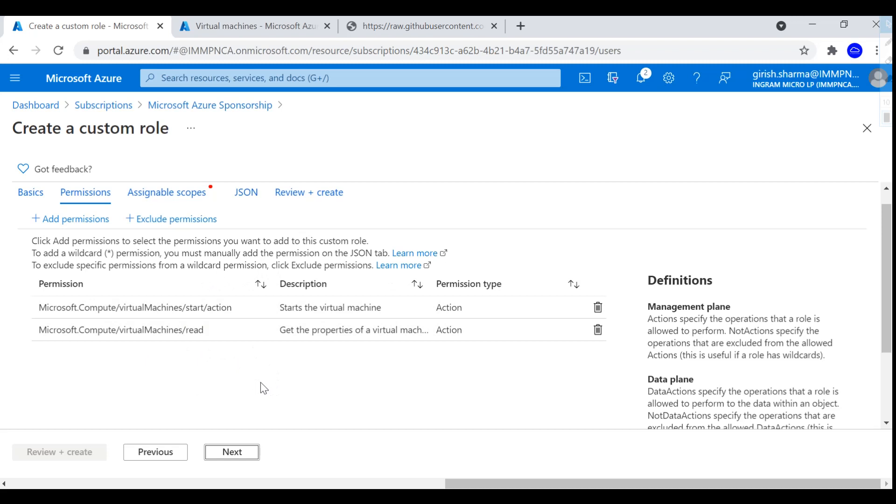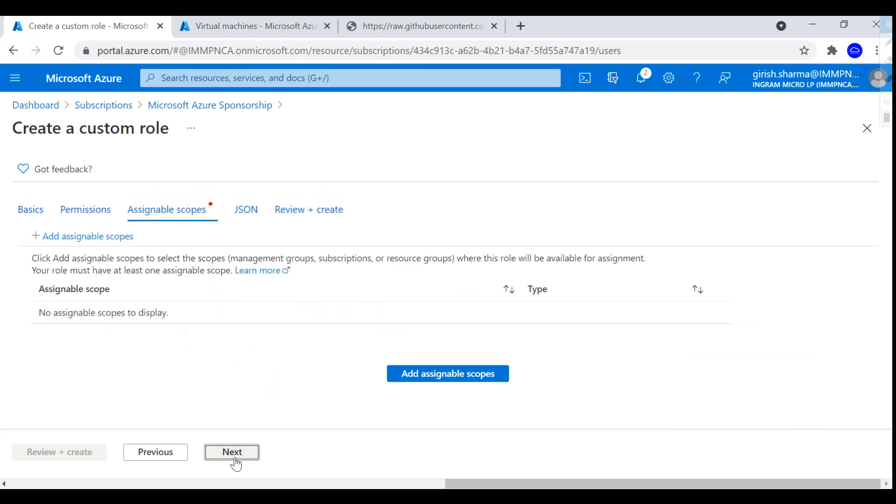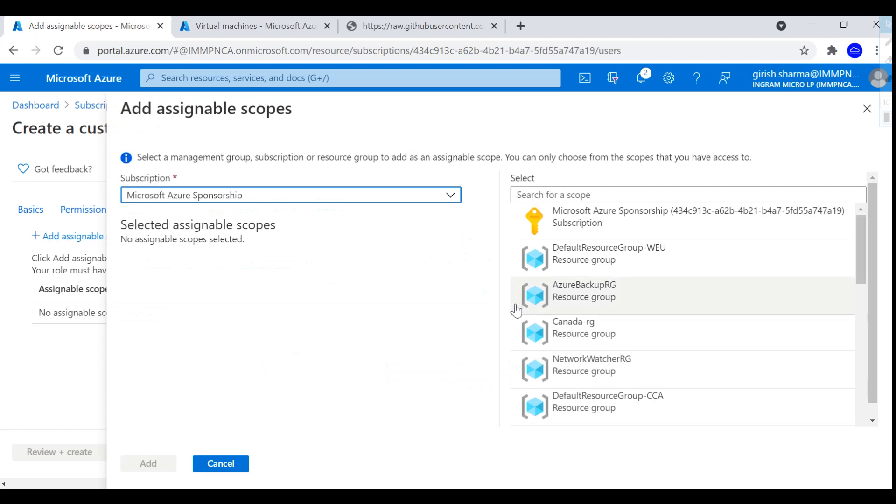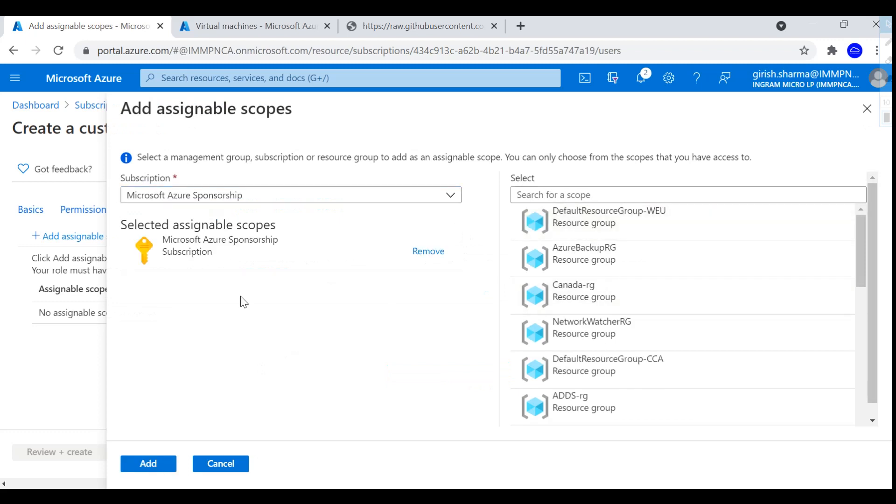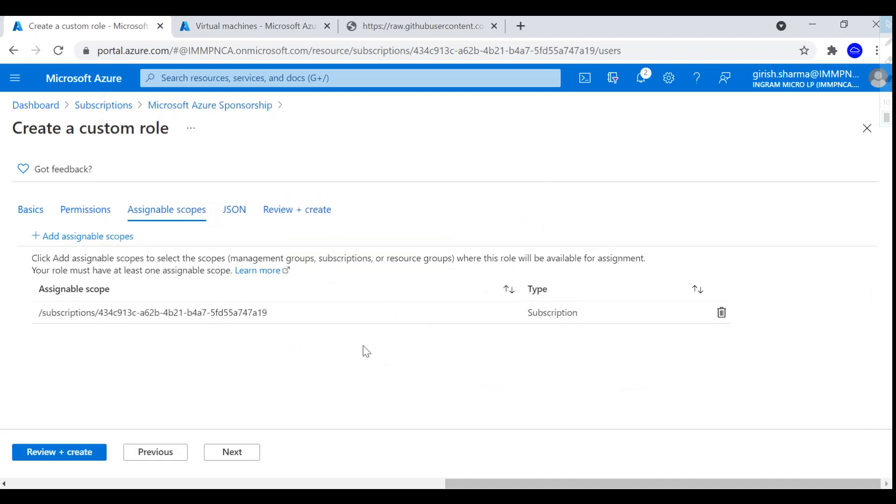And the next is the scope to which you want to apply this. You have this option of applying this to the whole subscription or to a specific resource group. In my case, I'm going to apply this to the whole subscription, so the subscription was added successfully.